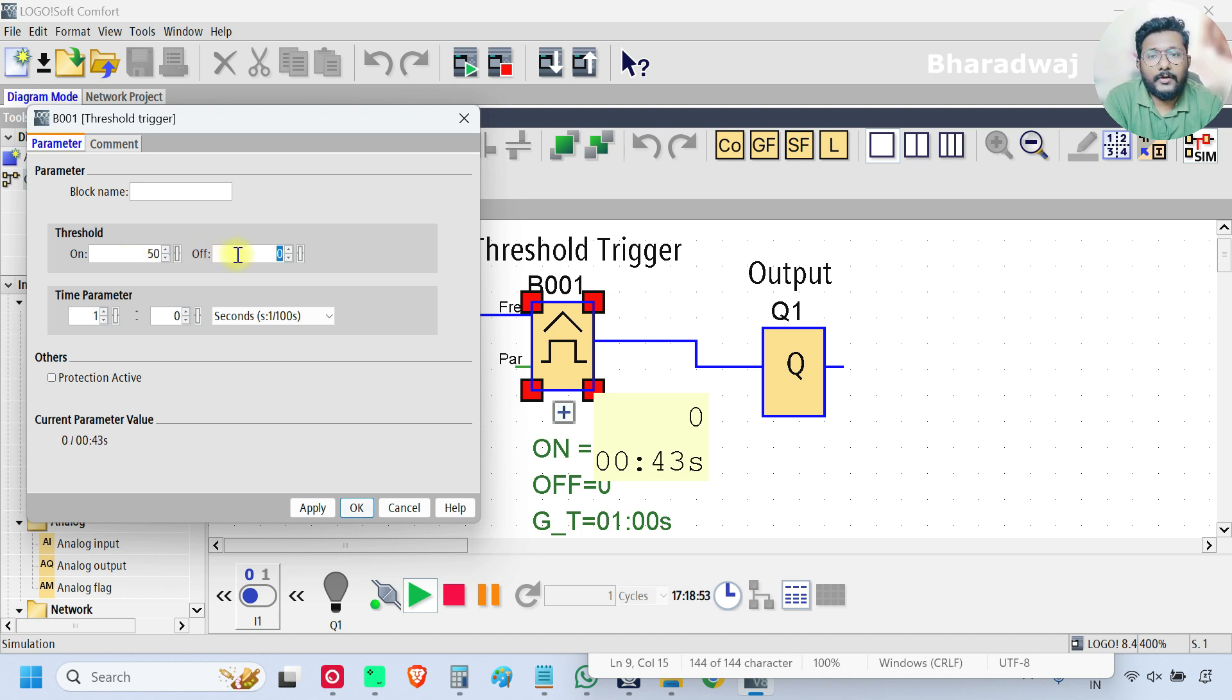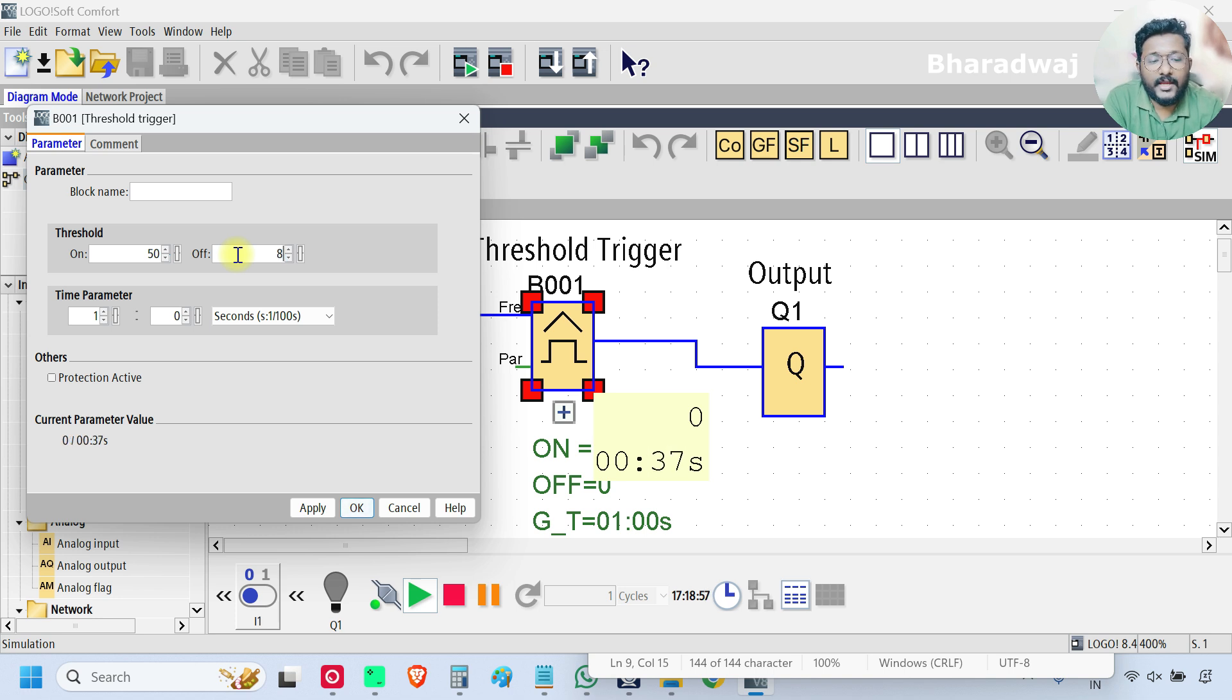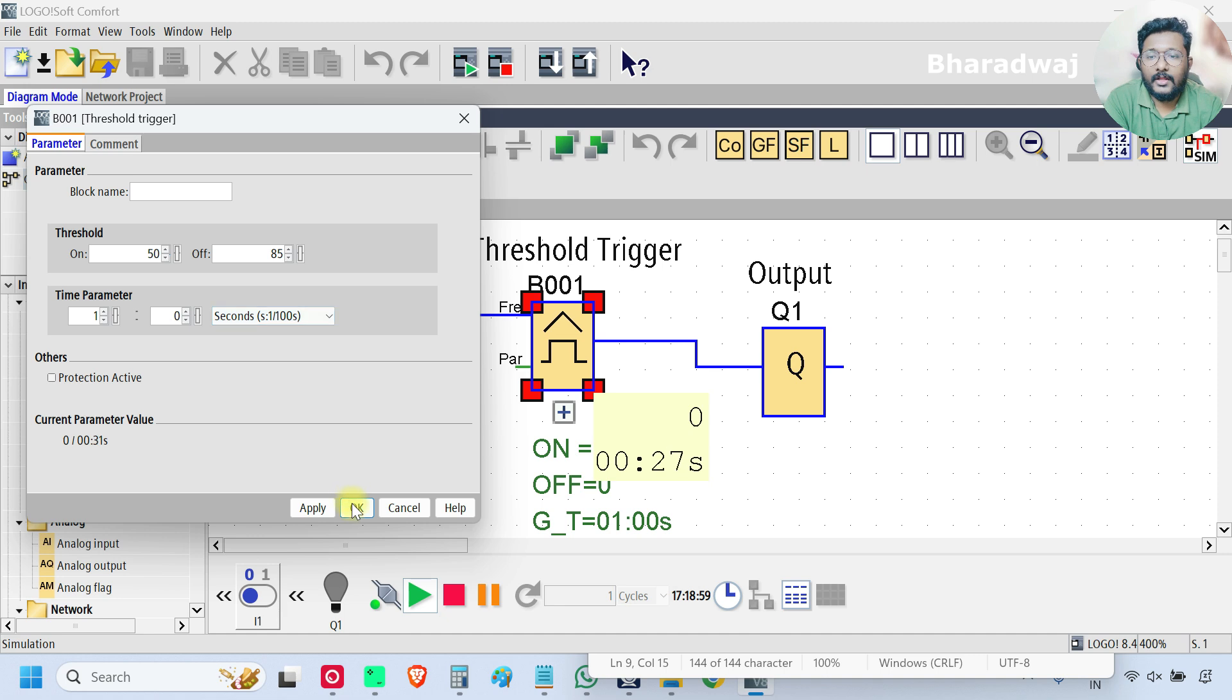Again, I want to turn off the output if the input frequency reached 85 or more. And click OK.